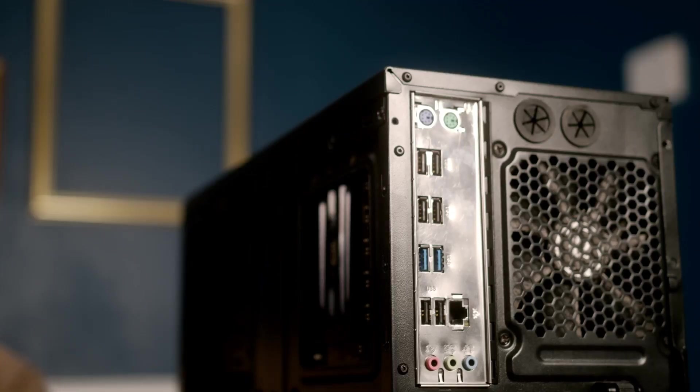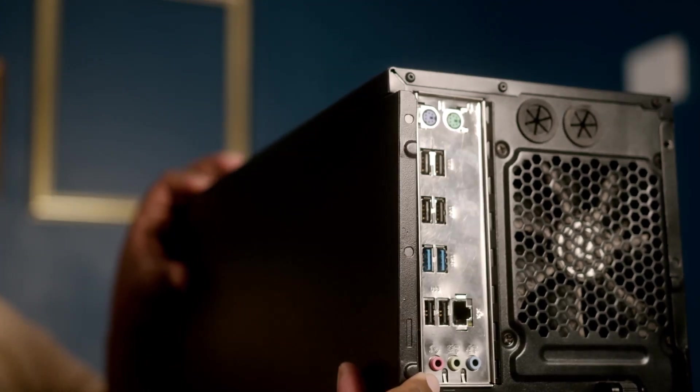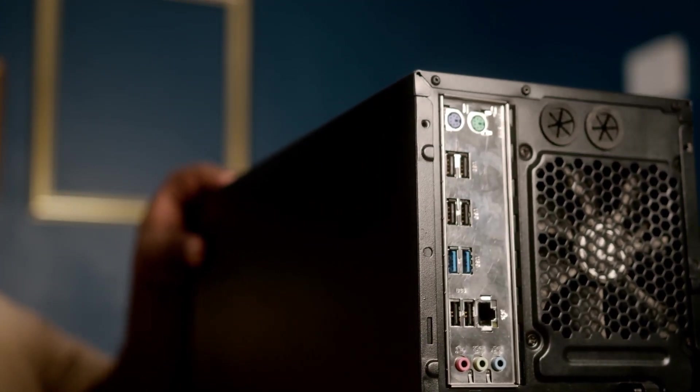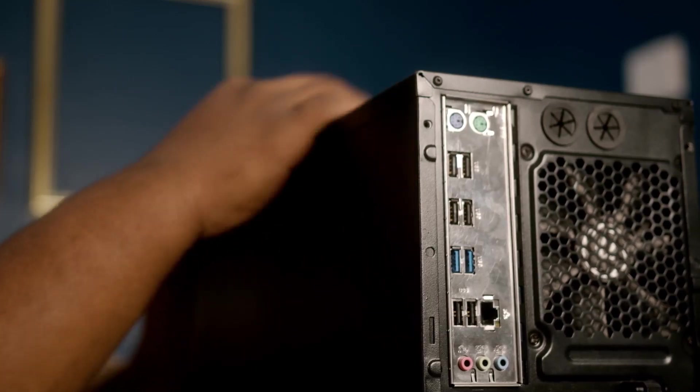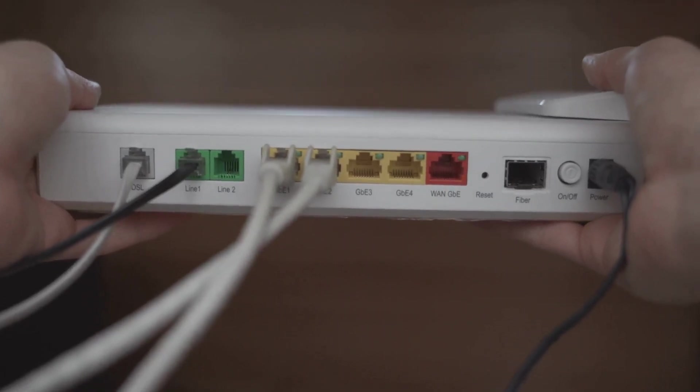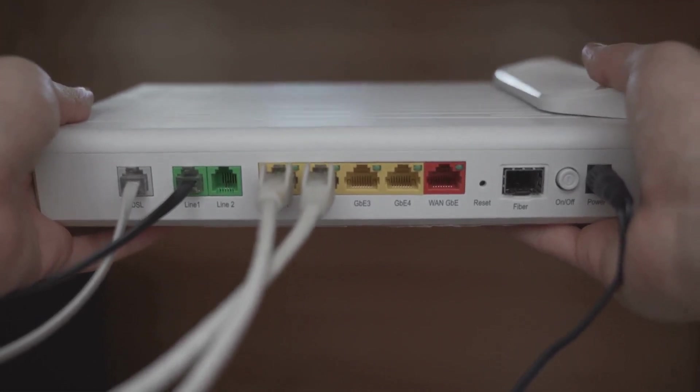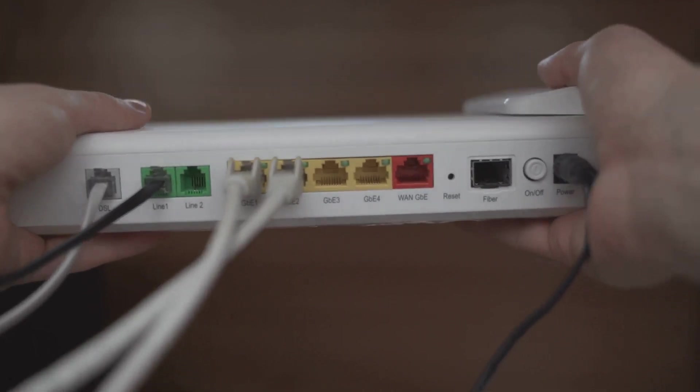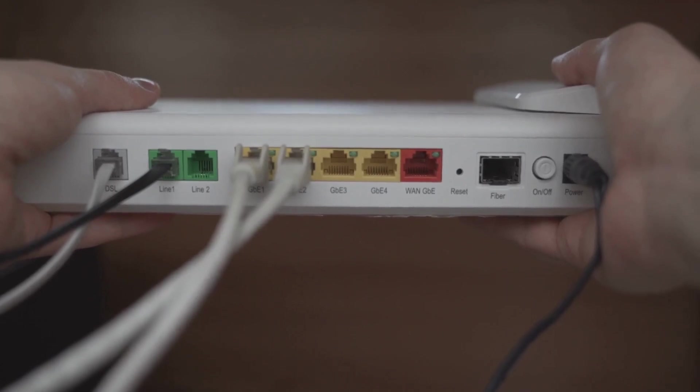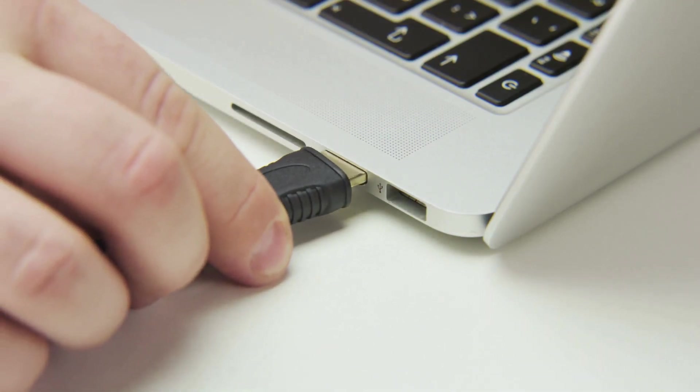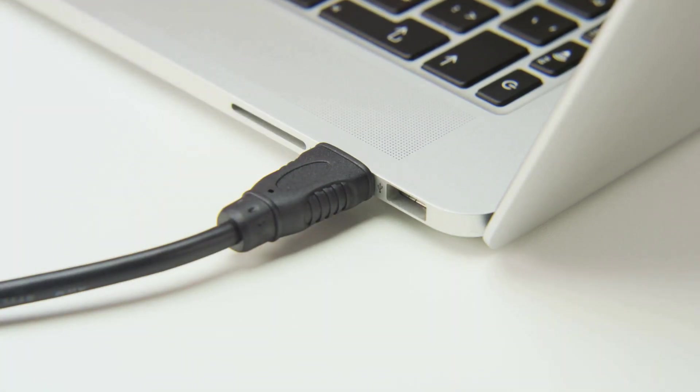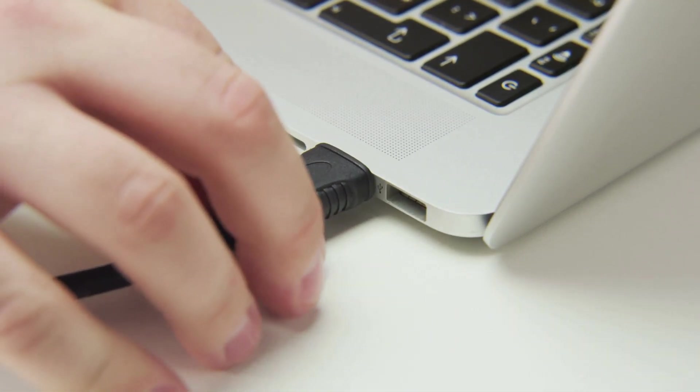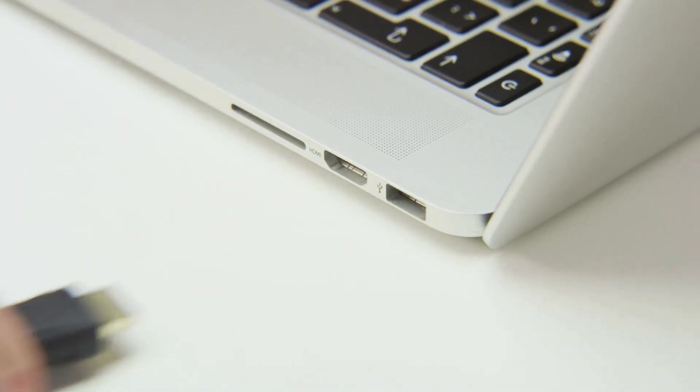The redesigned Mac Mini is expected to be significantly smaller, with an M4 and M4 Pro configuration, offering more ports for added functionality. The smaller size of the redesigned Mac Mini makes it an ideal choice for users who need a powerful yet compact desktop solution. The M4 and M4 Pro configurations are expected to offer a range of features, including improved graphics capabilities, faster processing speeds, and more connectivity options. This makes the redesigned Mac Mini a versatile and powerful desktop solution for both personal and professional use.